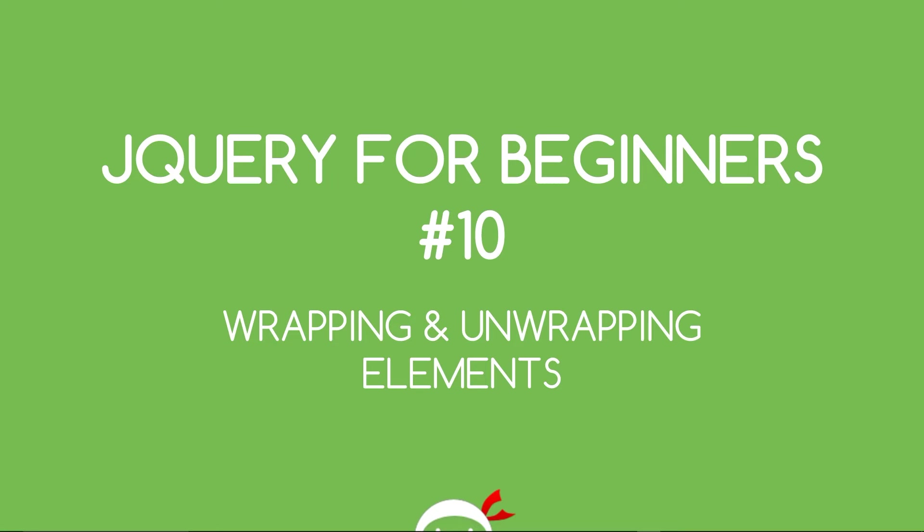Yo, what's going on gang? You're watching jQuery for Beginners Lesson 10 and in this video I want to look at how we can wrap and unwrap elements using jQuery.